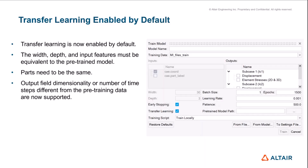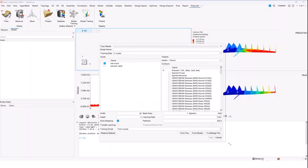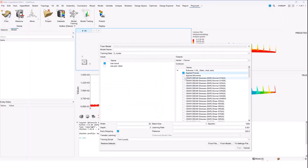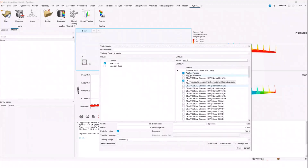I'm going to quickly show you in HyperMesh how this looks. If I go to model training, you can see that earlier only one result could be selected to train on, but now I can check multiple results. Keep in mind that the more results you ask it to predict, the more data it will need to train on. I can even select vectors or KPIs and the contours.